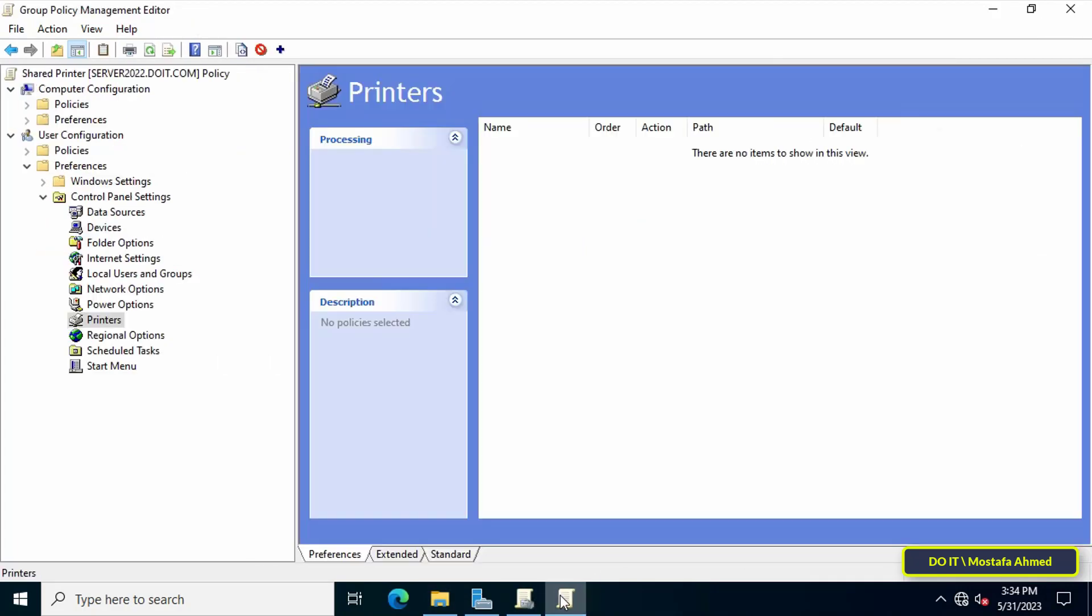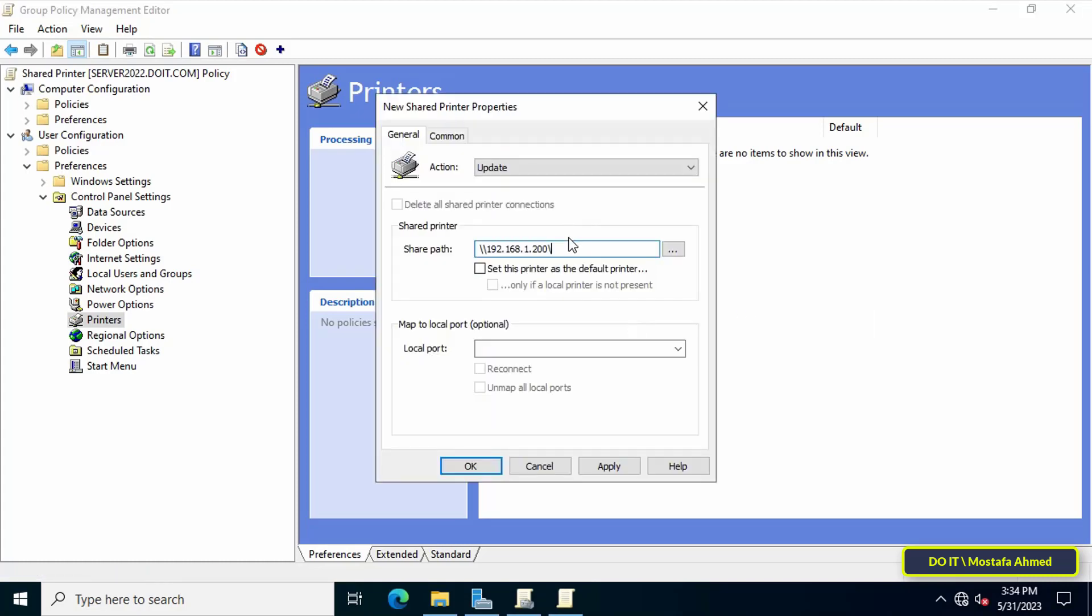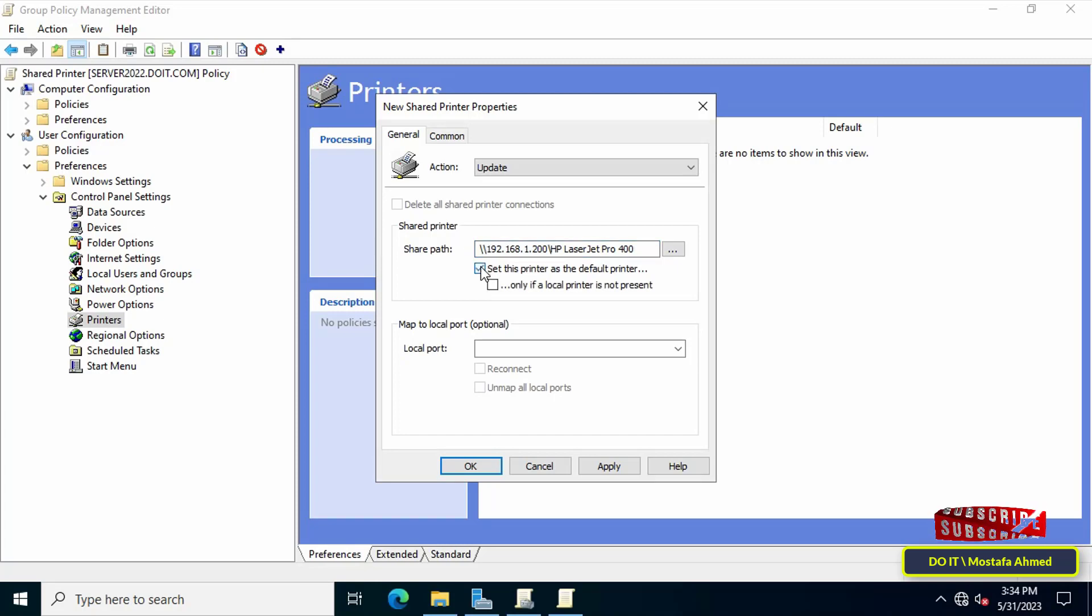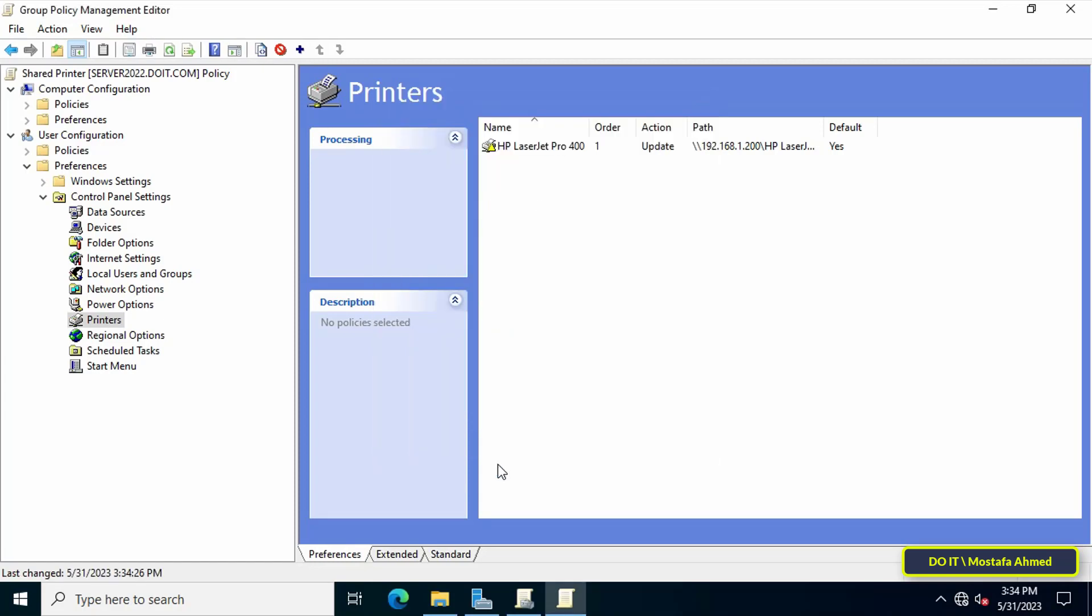Copy the path to the printer, then paste it in the Shared Path field and make sure the path is correct. After pasting the path, check the box to make this printer the default, then click on Apply button and the OK button. Thus, the formation of this policy has been completed. The last step is to link this policy to the organizational unit that you specify.